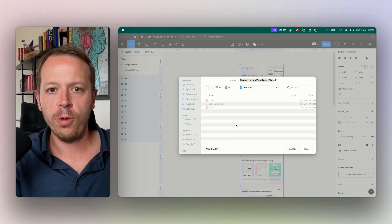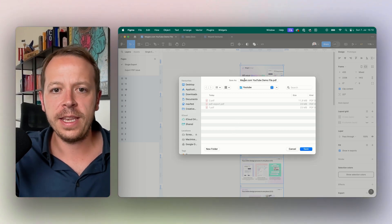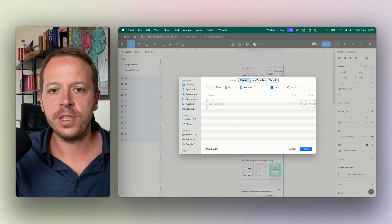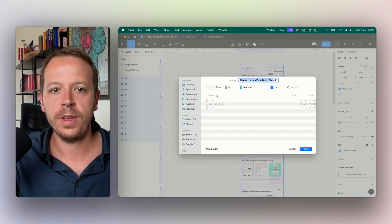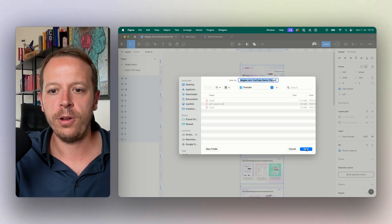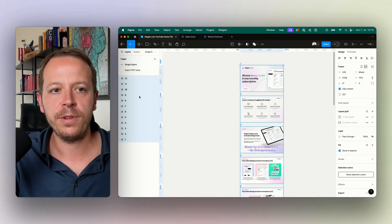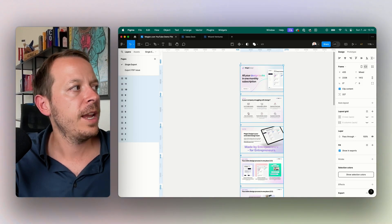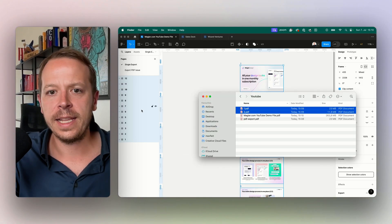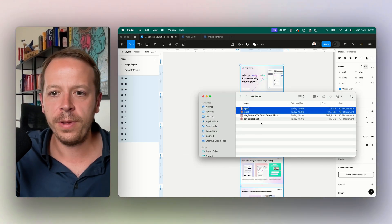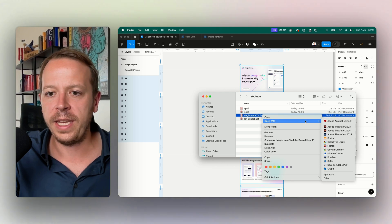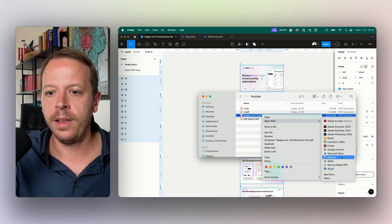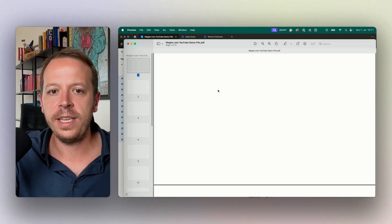As you can see the dialog opened up and now I can just simply choose the folder, save it to the folder, and then let's have a look what happened. This is the exported PDF file.